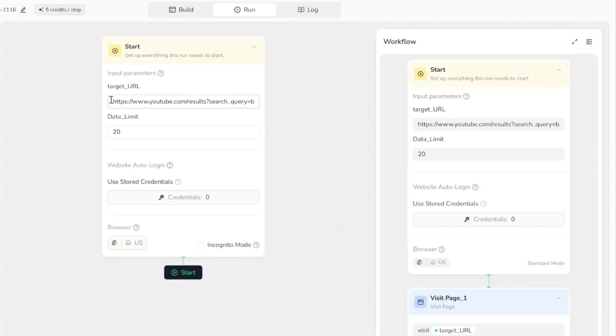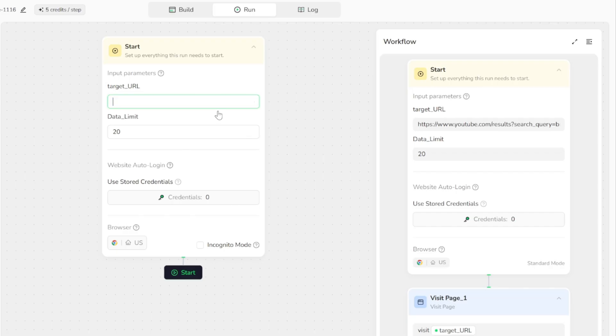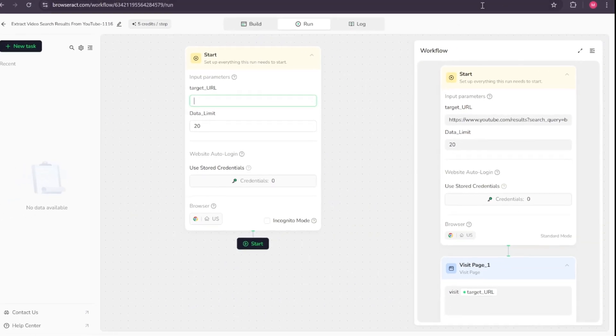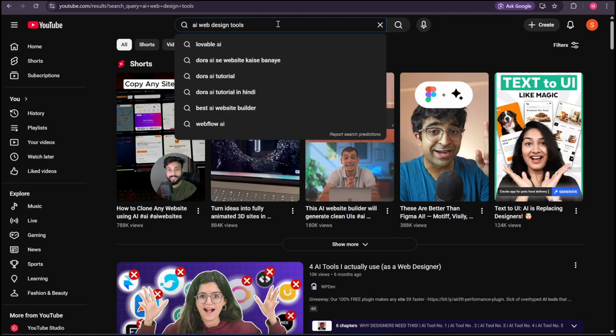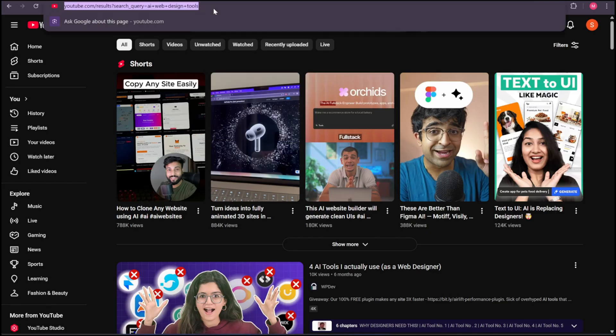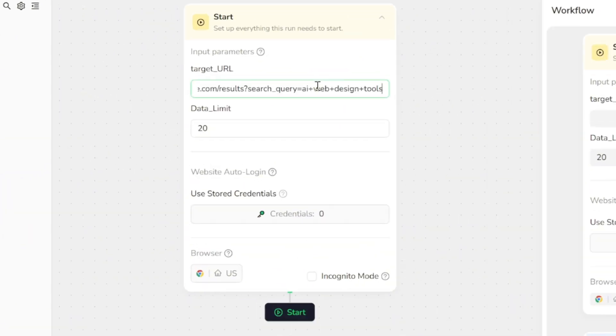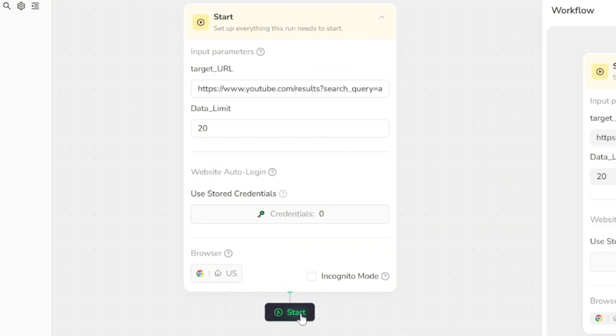So now let's give it a task. First, I go to YouTube and search for AI web design tools. Great. Now, to collect data about the top 20 results on this page, all I need to do is copy the page's URL and head back to my workflow. I paste the URL here and hit the Start button.